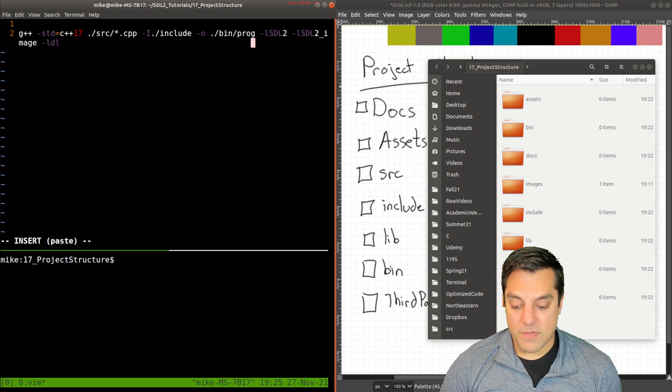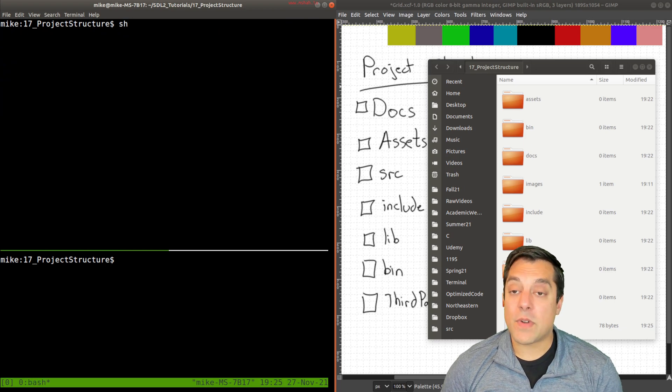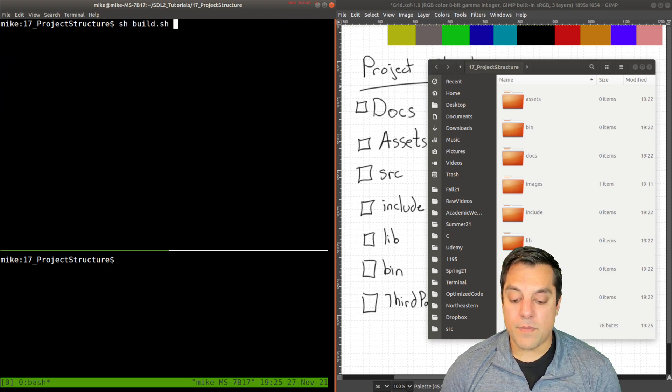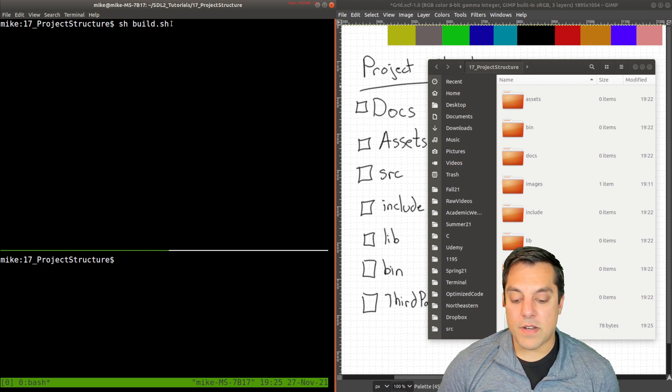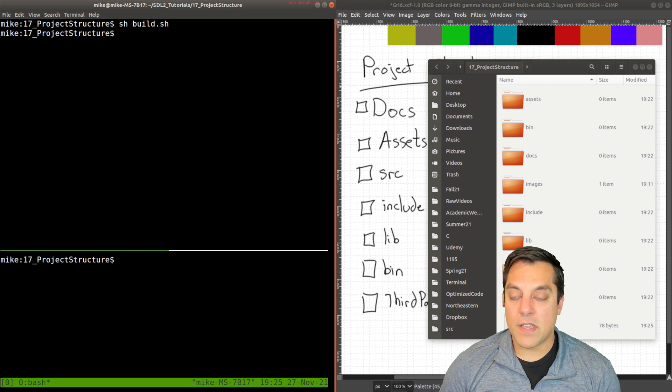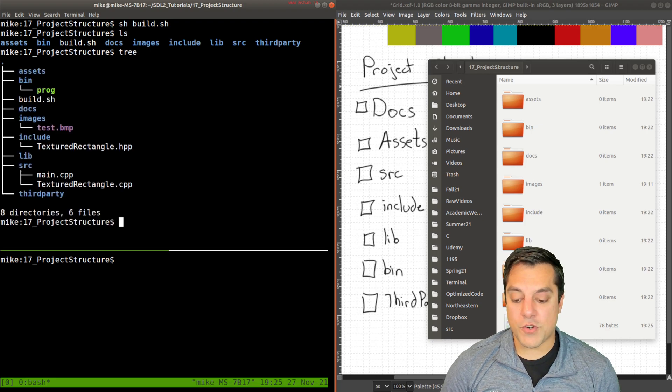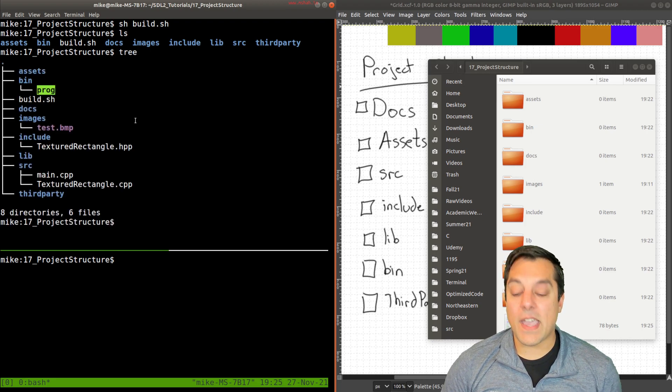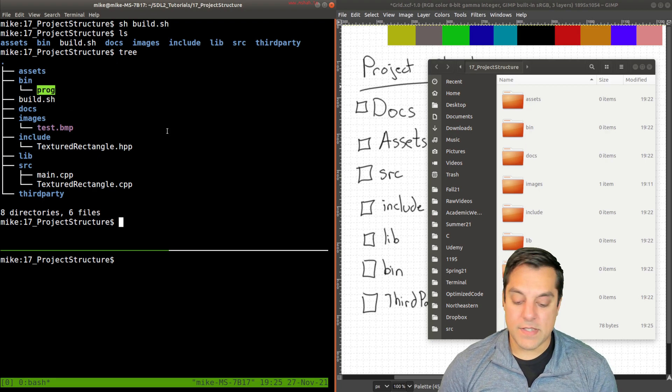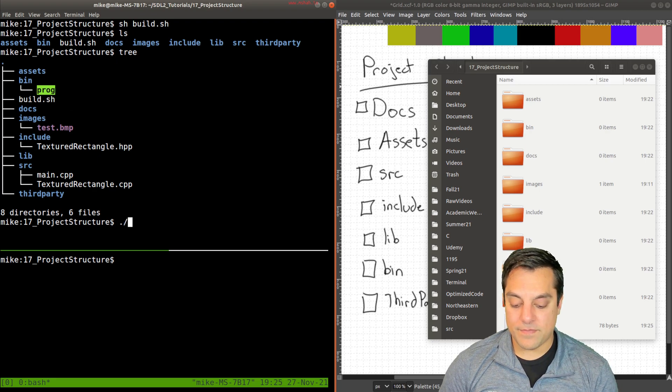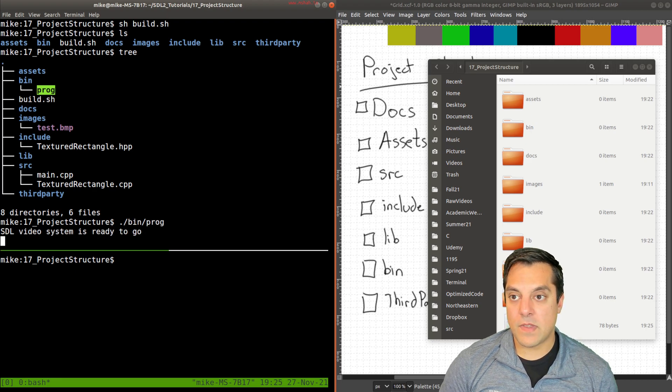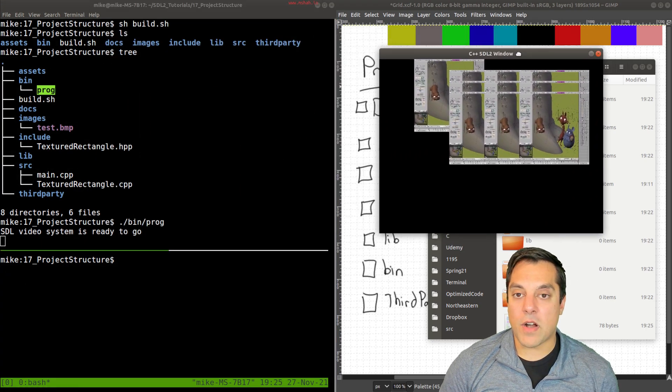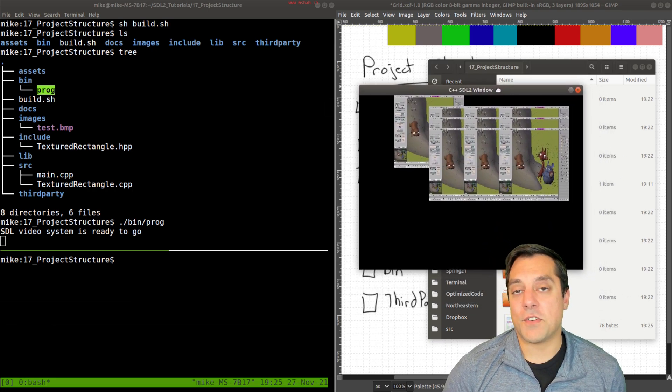I'm just going to leave this as a one liner here. I'll run the sh command, the build script. This is just invoking the shell here to run this command. And I'll do an ls, or if you prefer tree. We'll see we have in our binary directory, the program. So let's go ahead and just rerun this dot slash bin prog. And you can see this is from our previous video where we had a textured rectangle class.